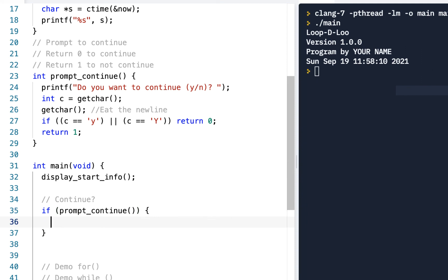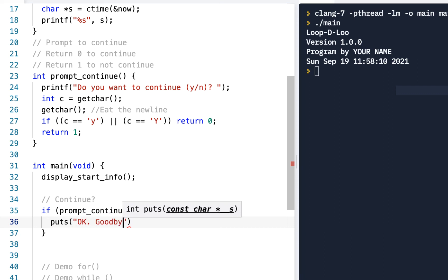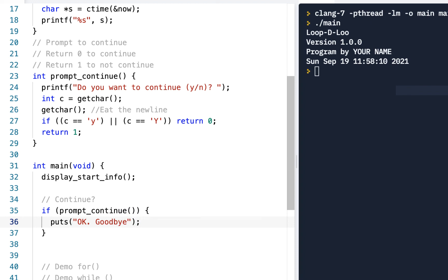So we'll just do this. Why don't we do a puts "Okay, Goodbye." Alright, so we do a puts goodbye, and then let's just do a return 0.